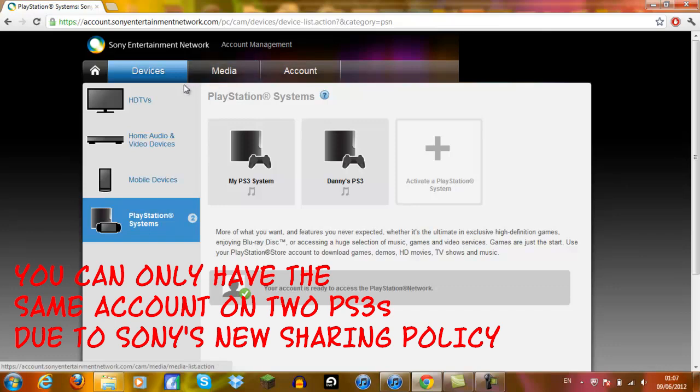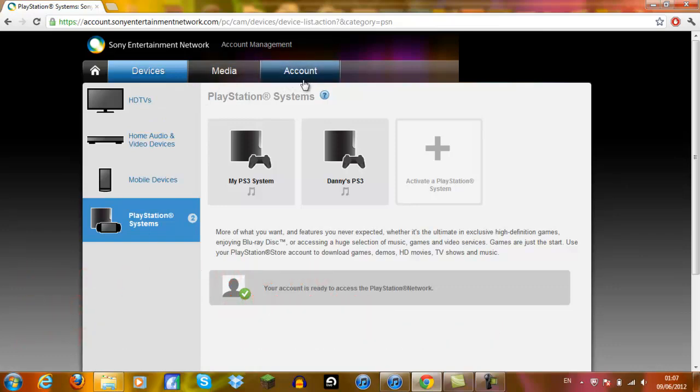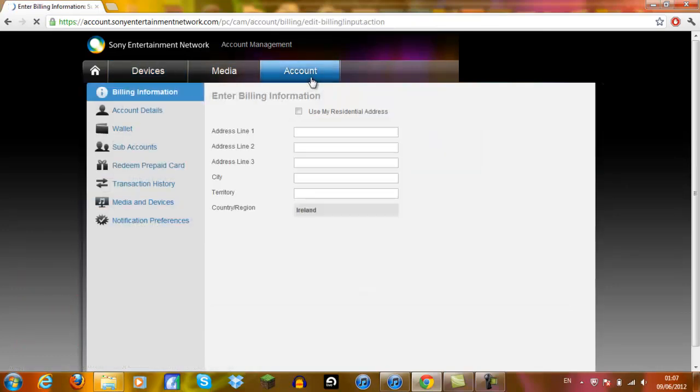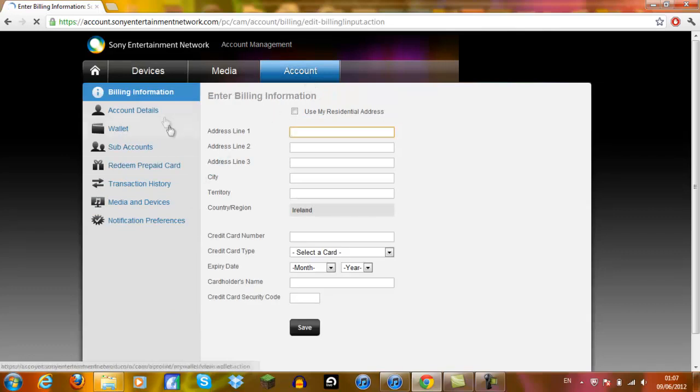So the next thing you want to do is you want to click the third tab, which is account. And what that'll do is it'll bring you to this billing information section and all that kind of stuff. Basically all the stuff that you get on your PlayStation, except it's on your PC.